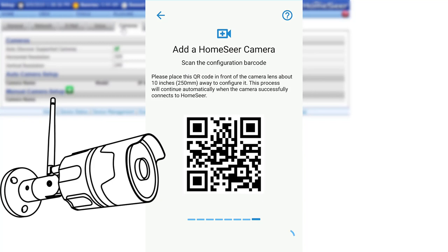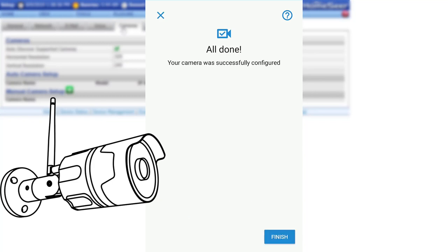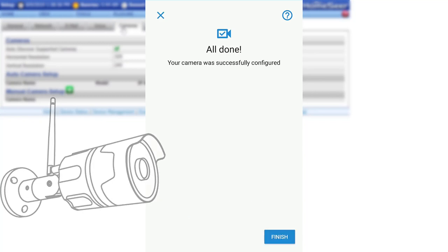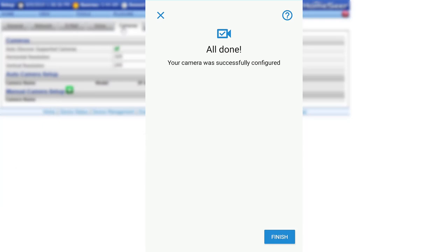Once the camera has read the code, the All Done screen will appear in the app, indicating that the pairing process is complete. If the camera does not read the code, increase the brightness on your phone and try again.